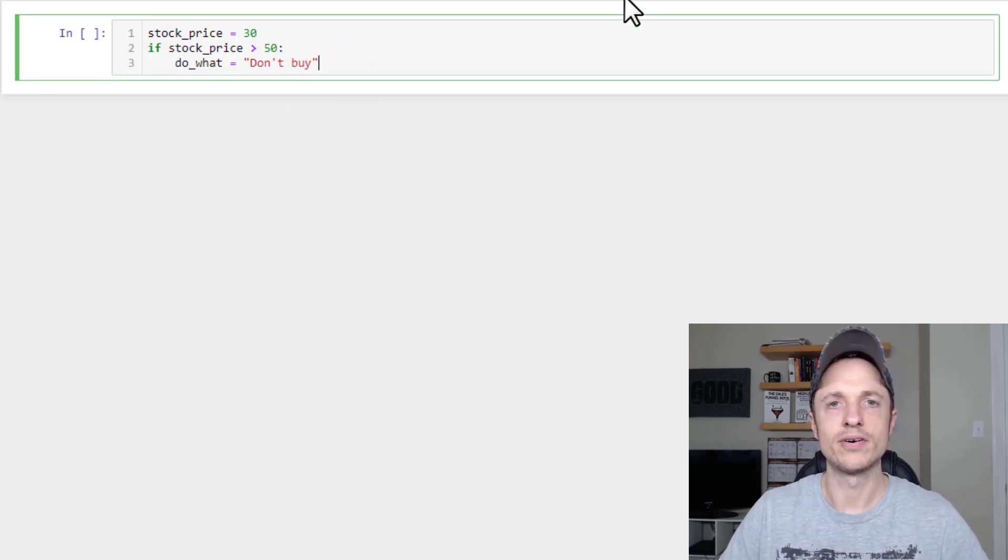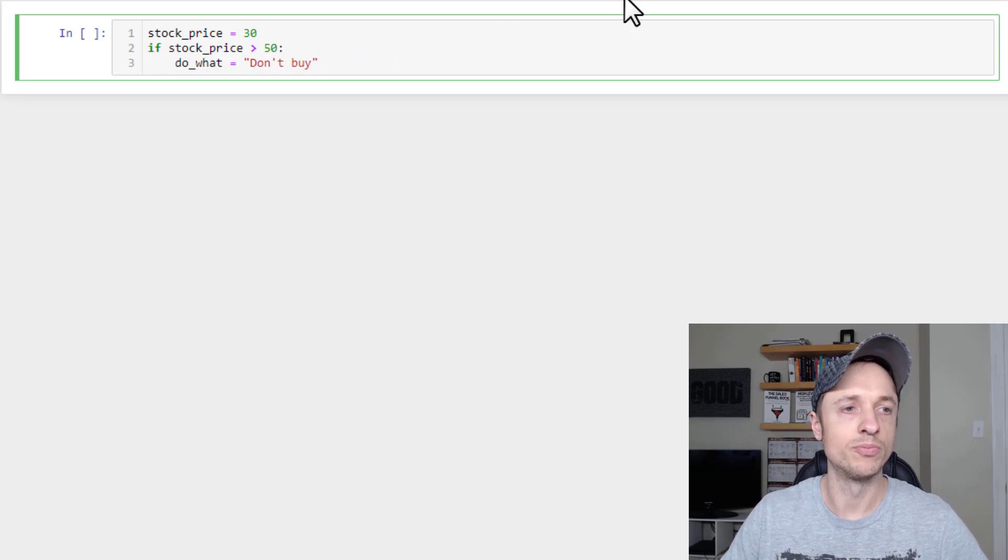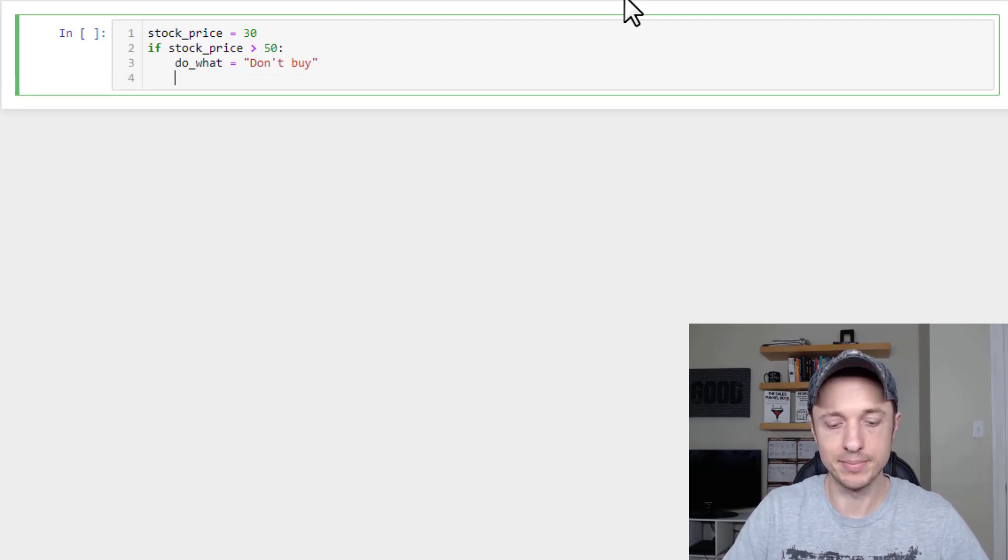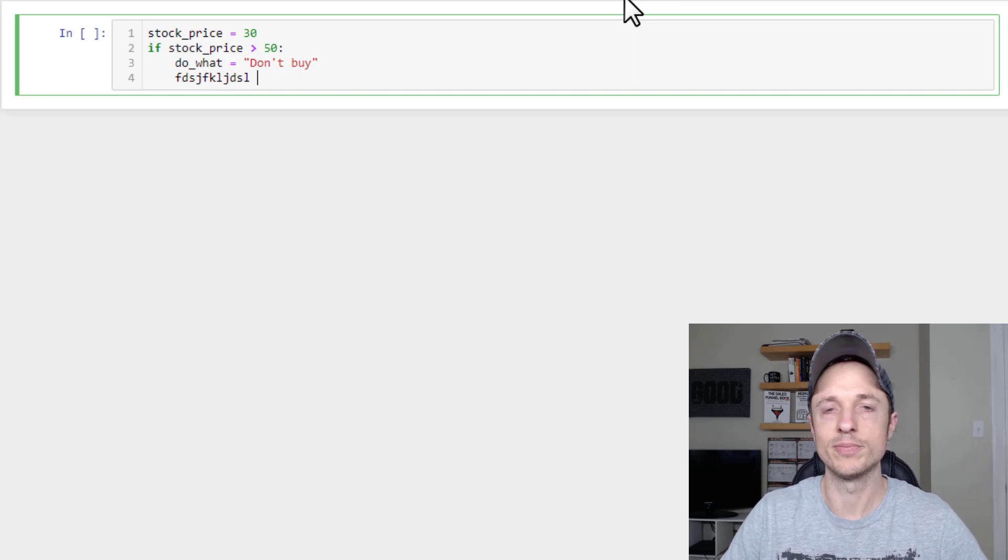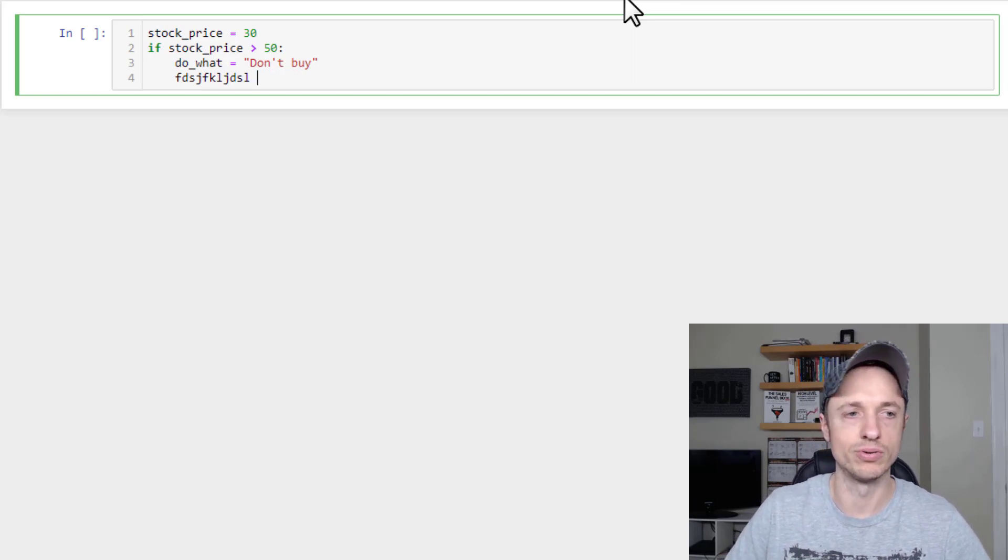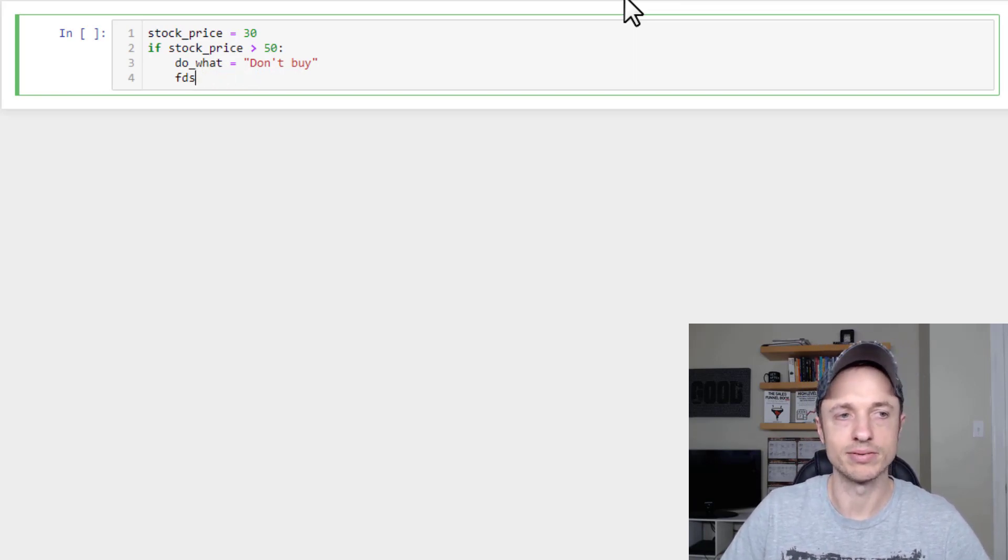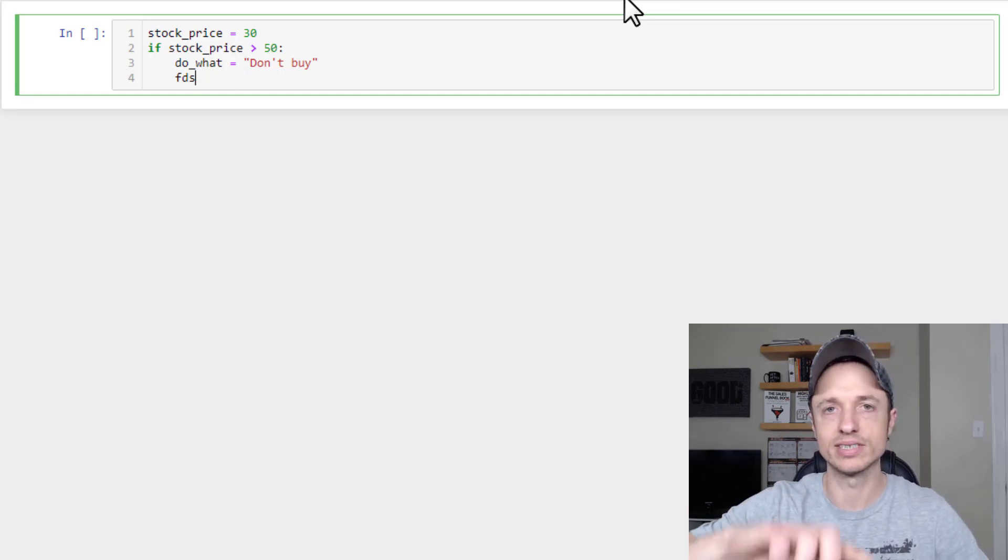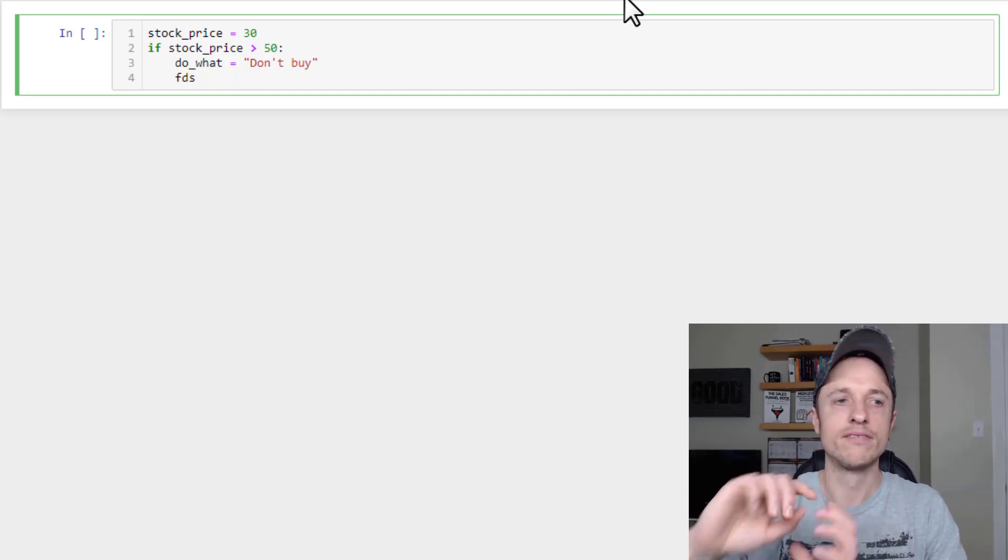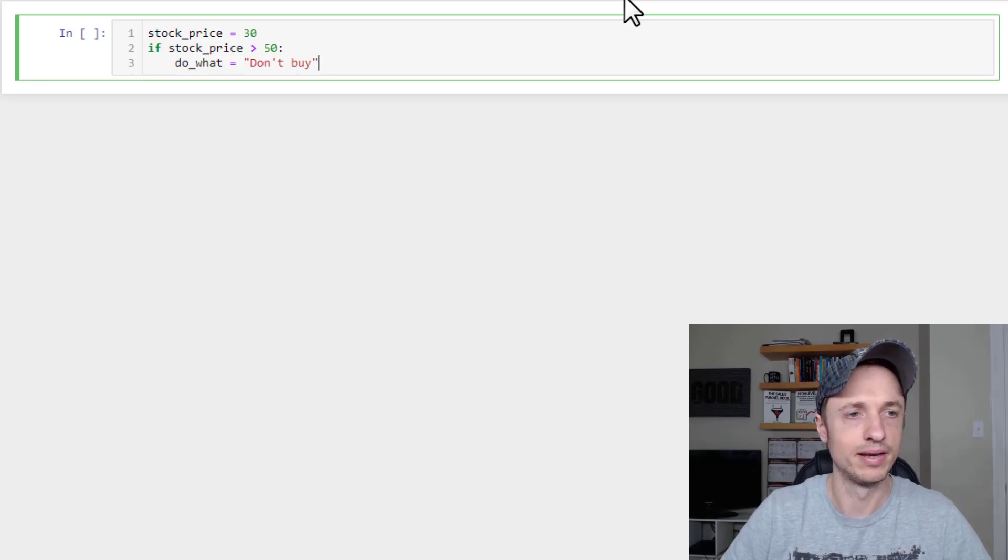All right, now if I wanted my if statement to do more stuff, I would just keep it the same indention going on, and I could type more code in here that would be executed if the if statement rang true. But I'm not going to do that. I just want to say however long you keep it indented for is how much code will run for your if statement.